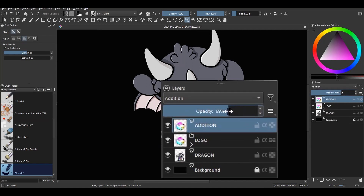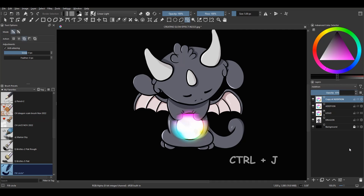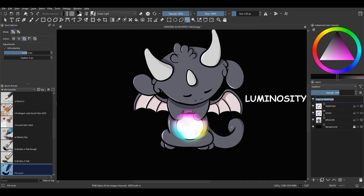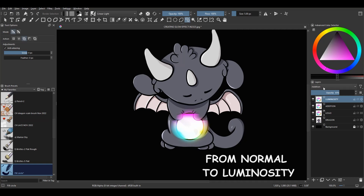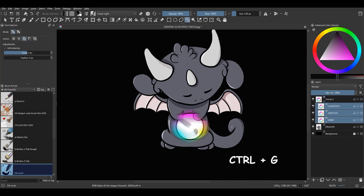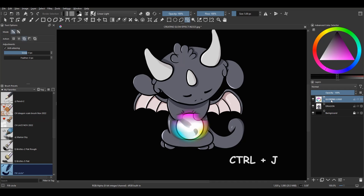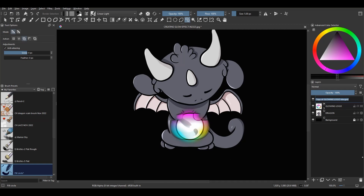Change the layer's blending mode from Normal to Addition and decrease the opacity to about 65% — you can type the value directly into the slider's input box and hit Enter. Hit Ctrl-J to make a copy of this layer and rename it Luminosity. Change the blending mode to Luminosity and increase the opacity to 100%. Hold the Shift key, select the two layers and the logo group, then hit Ctrl-J to create a new group. Rename it Glowing Logo and close the group. Hit Ctrl-J to copy this group, then Ctrl-E to merge it. Rename the layer Reflection.